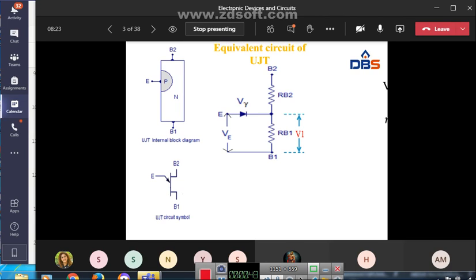Here is the block diagram of UJT and the equivalent circuit. In the circuit symbol, the emitter terminal is connected to P-type material and the two bases are connected to N-type material. This forms a P-N junction, so in the equivalent circuit the P-N junction diode is represented from emitter to the base region. Here RB1 and RB2 are the resistances, and the voltage across RB1 is V1. The voltage across the diode is V-gamma. In the UJT symbol, the emitter is nearer to base 2 than B1.